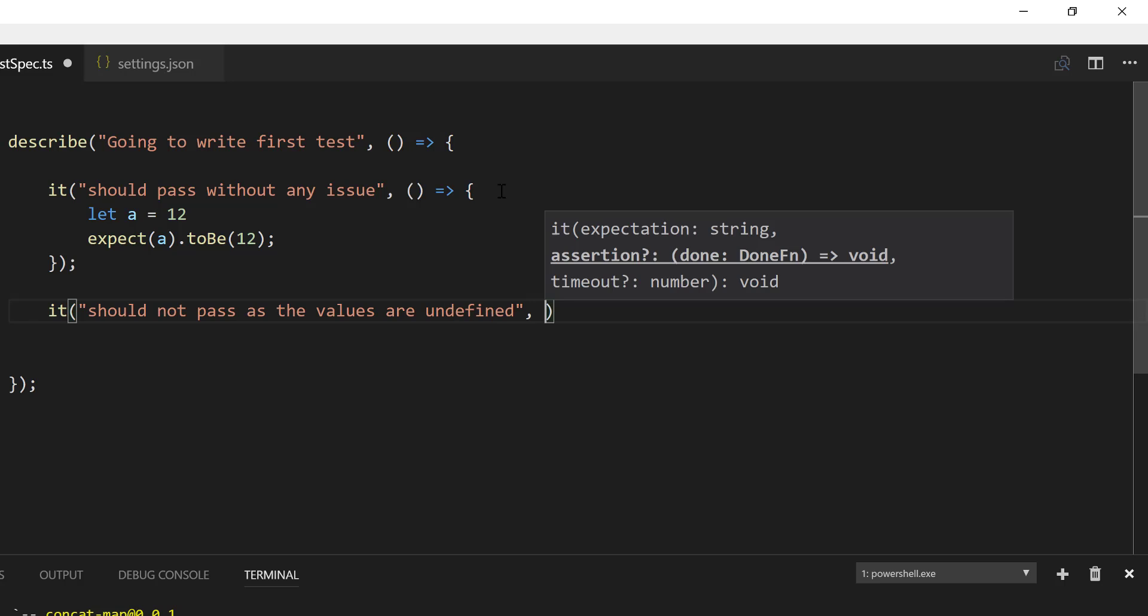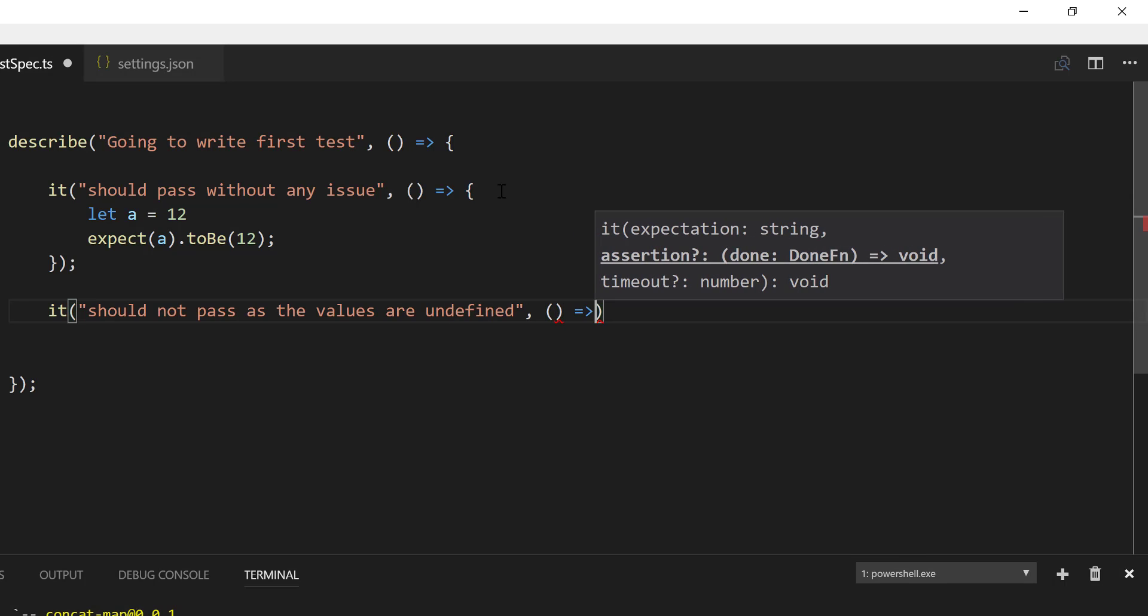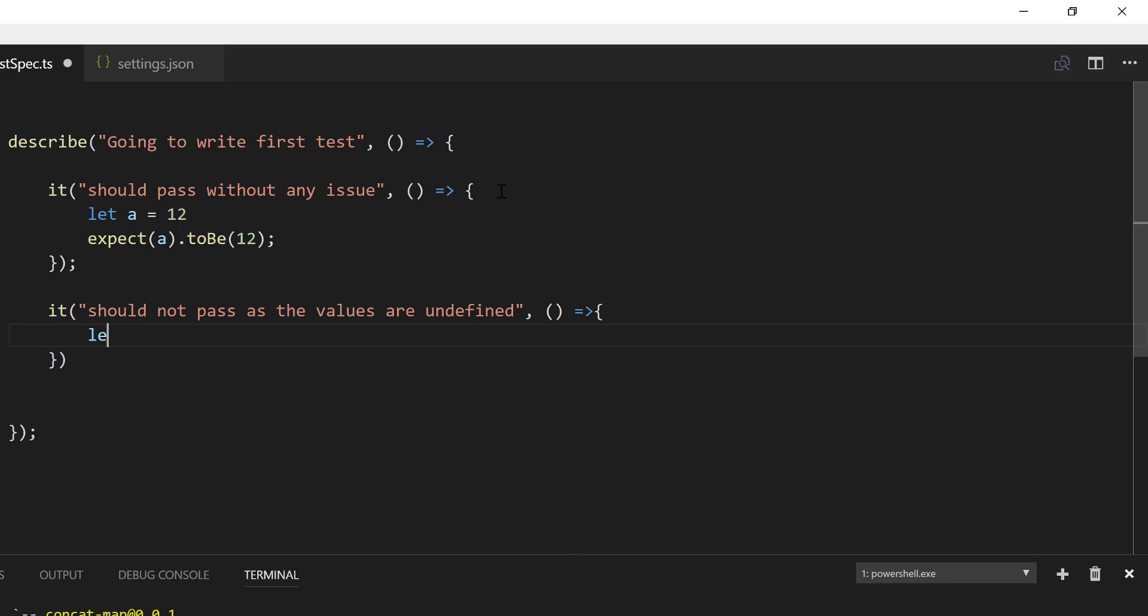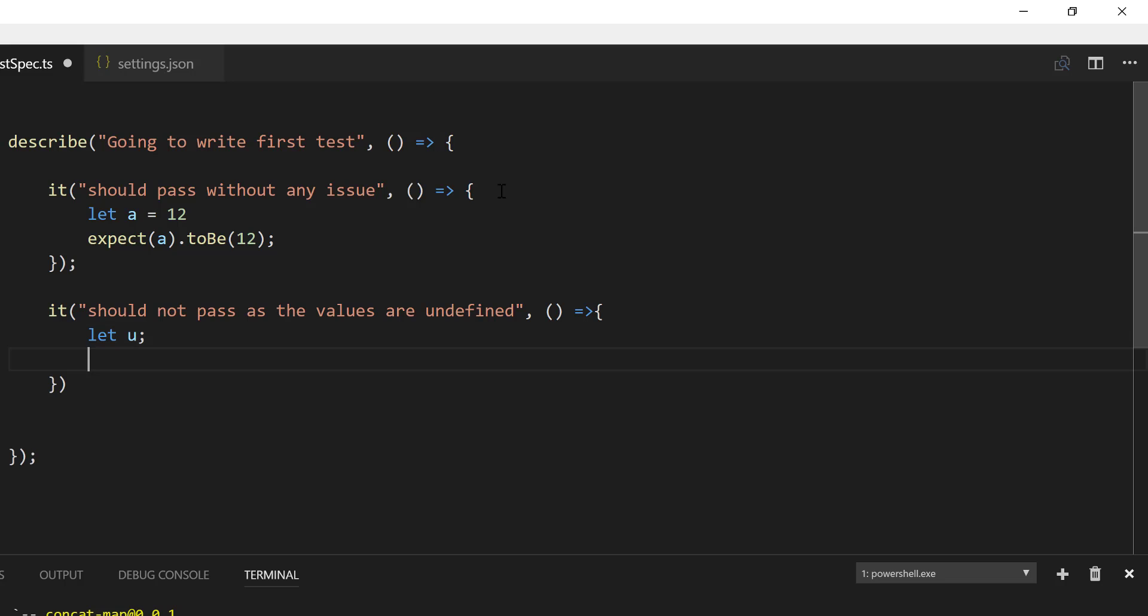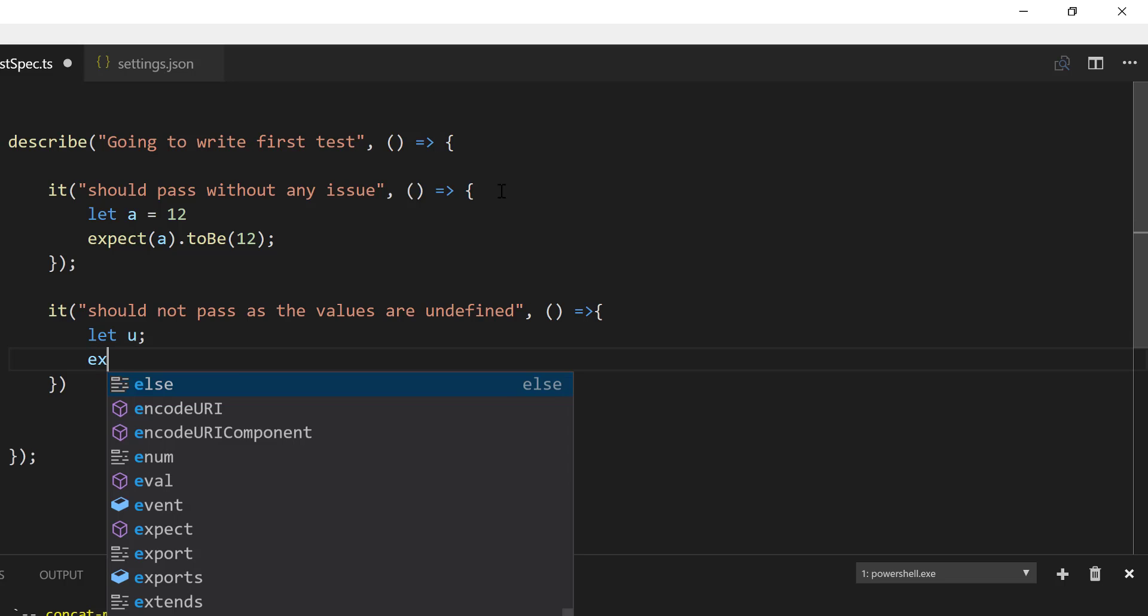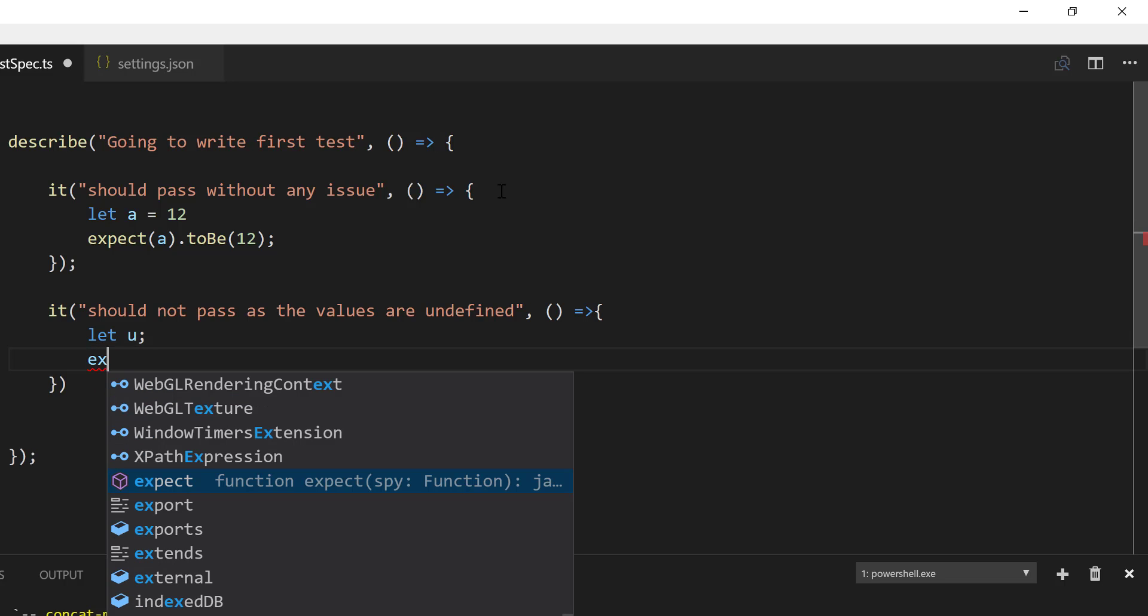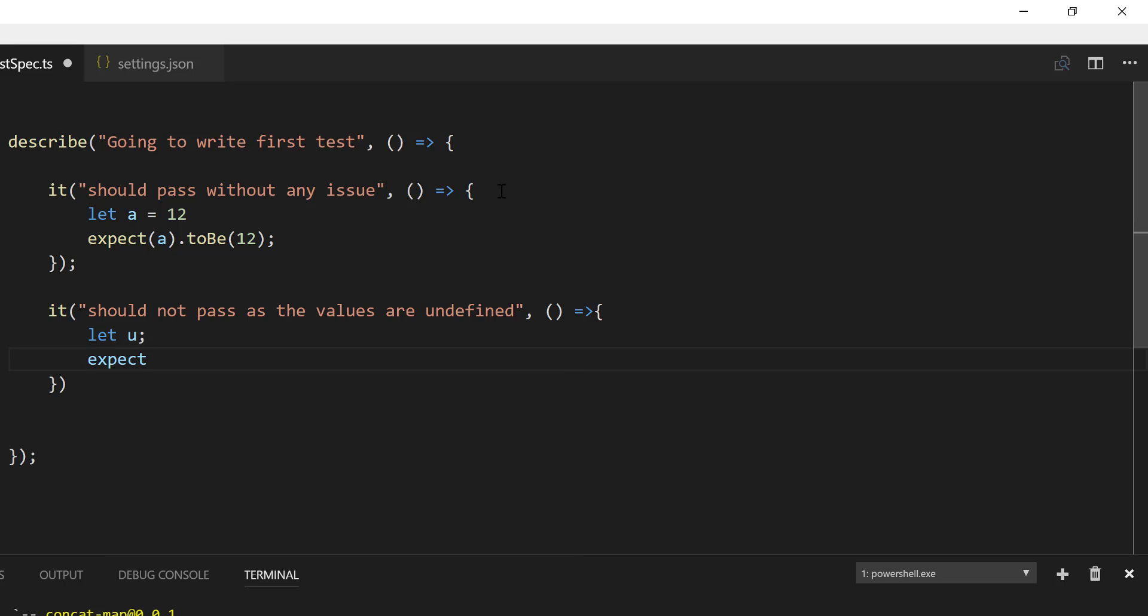And then I'm going to just write a block of code in here or something like this. And then I'm going to say let U, which is going to be undefined for now. And then I'm expecting it to be defined.